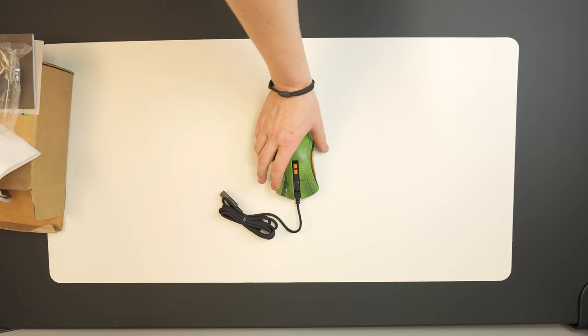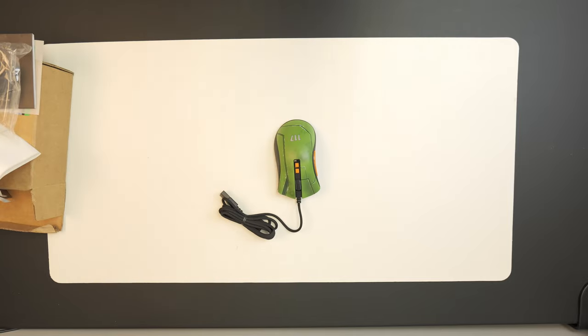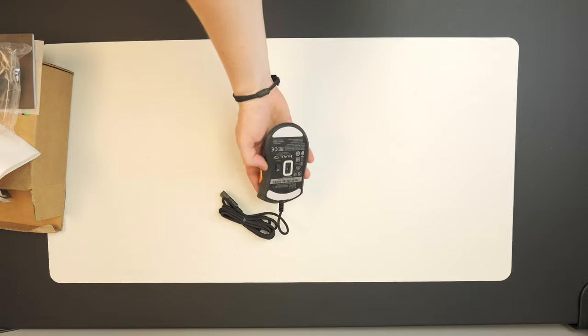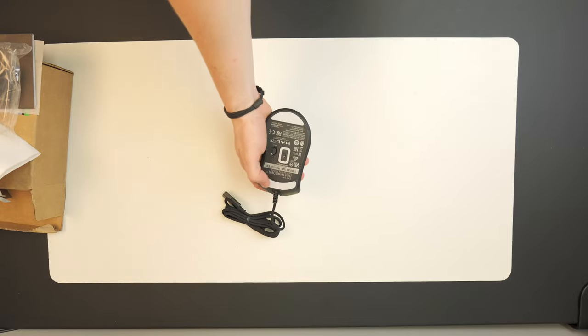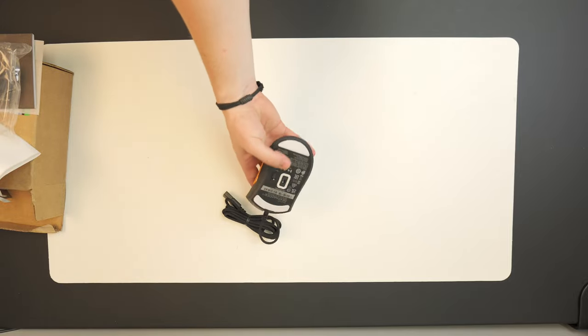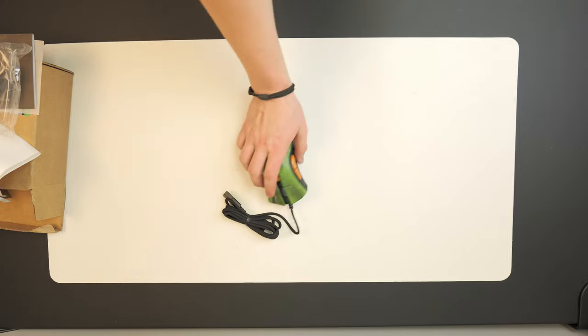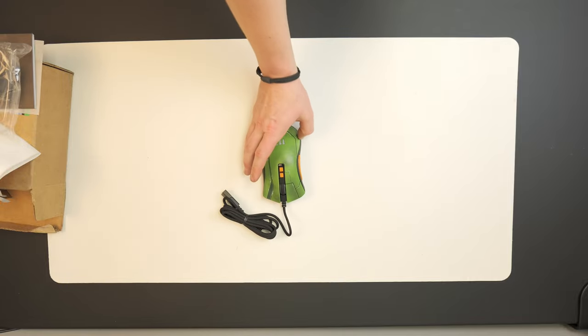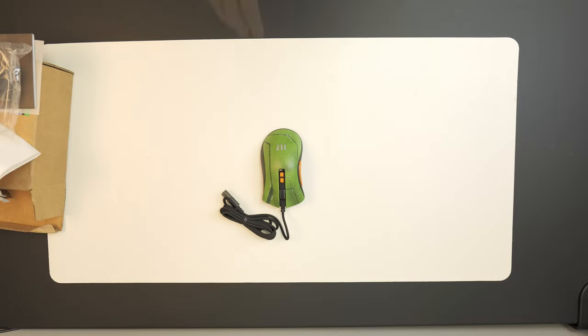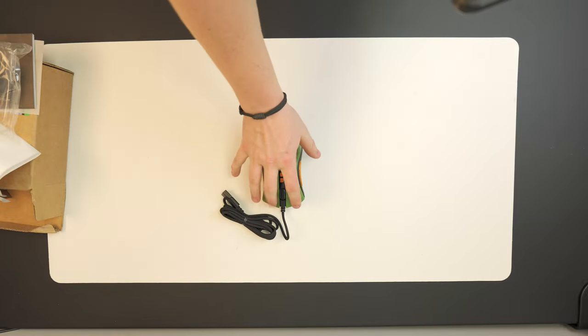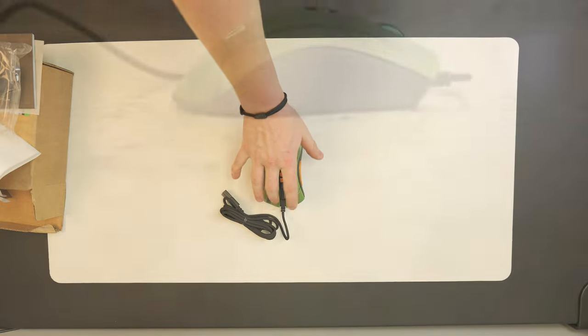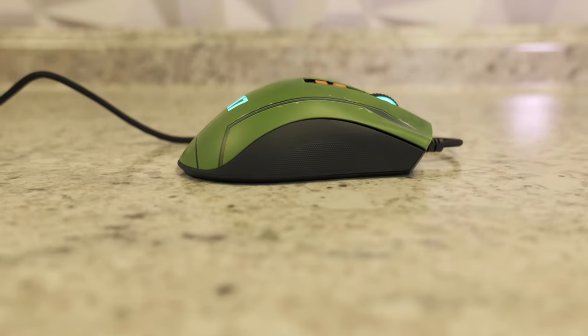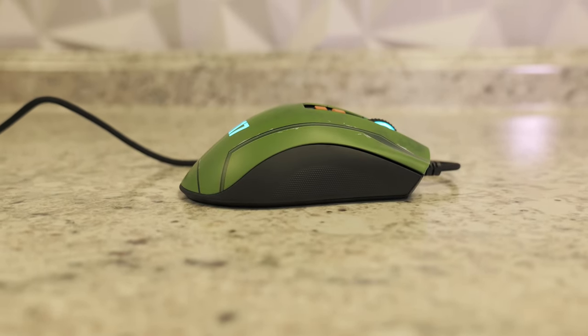It does come with PTFE feet out of the factory which are known for being pretty good, having really good slide ability and lasting a really long time. We do get optical mouse switches which actuate at the speed of light and they're rated for 70 million clicks.